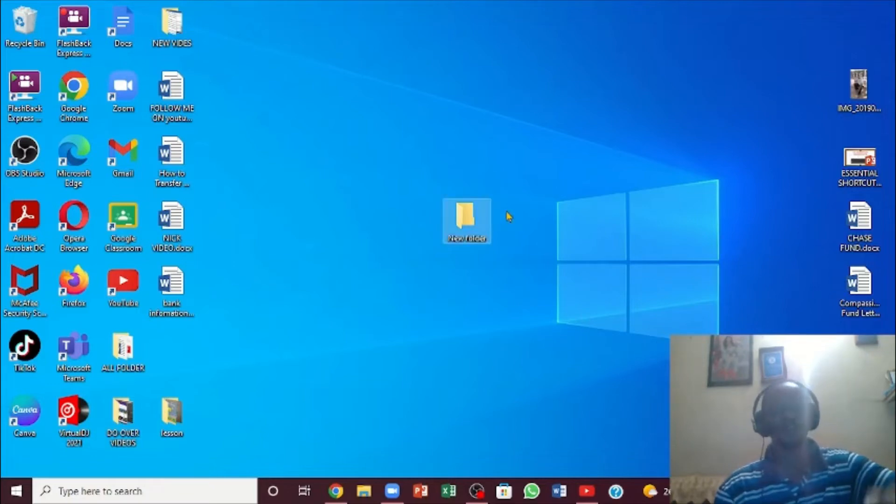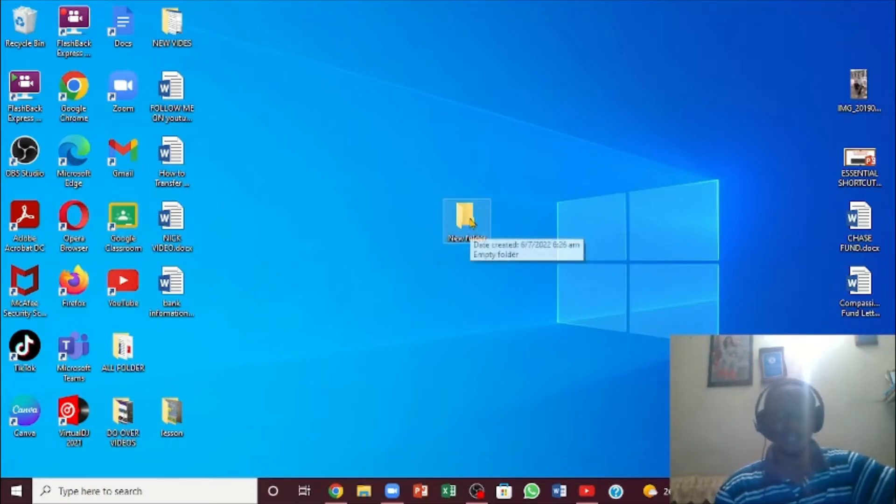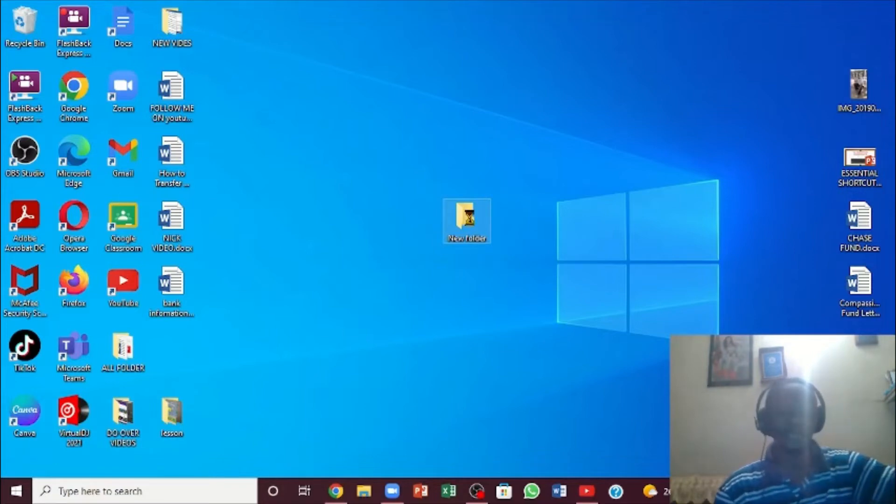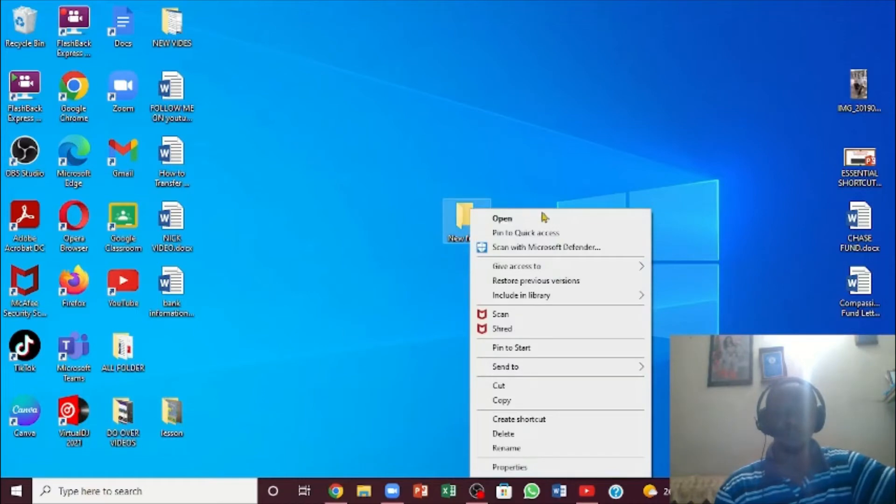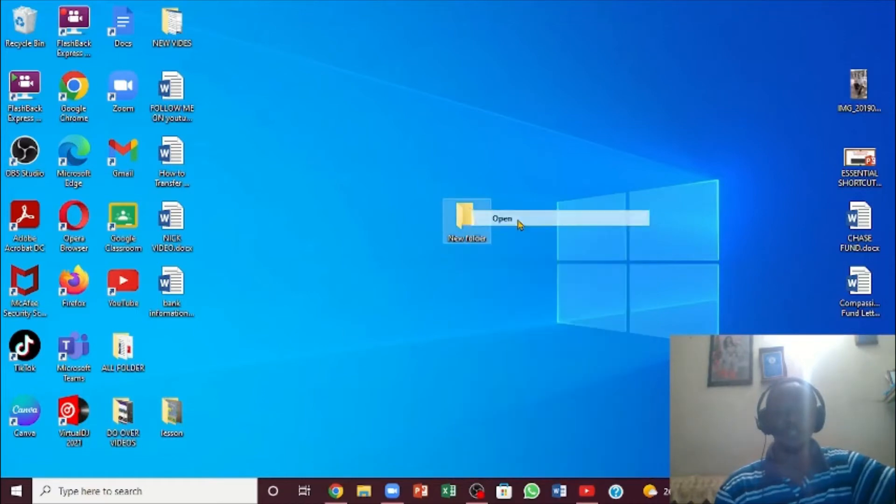If you want to create a folder within this folder, you have to right-click inside it. You're going to see a bigger window than before, and now you're going to open it.